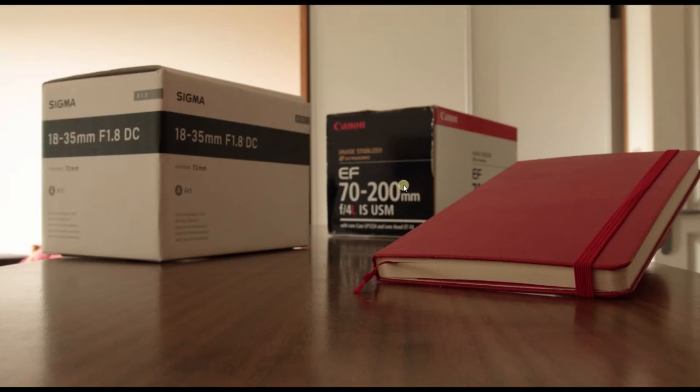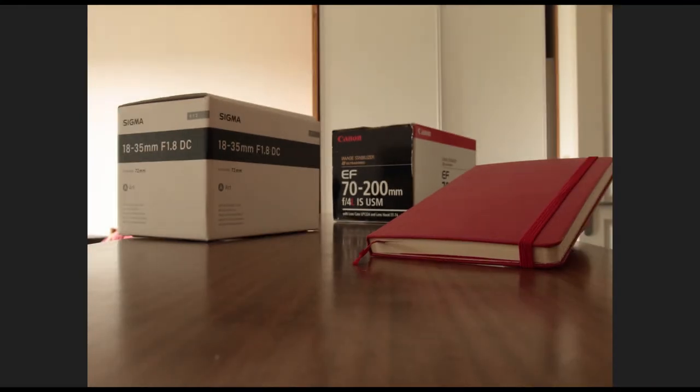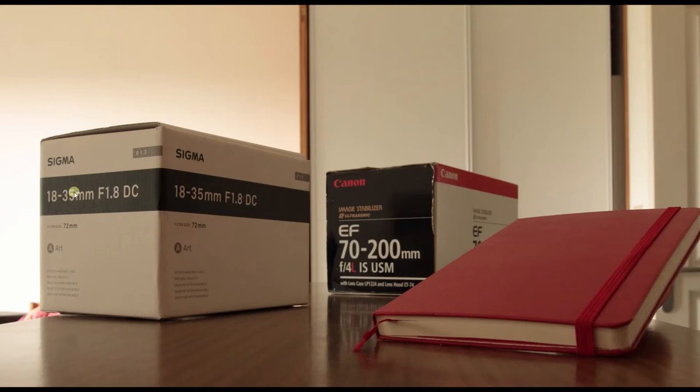You have photo number two where the book is not as sharp as the previous one, but you have the Sigma box quite sharp, but the 70 to 200 not that sharp. So that's photo number two.